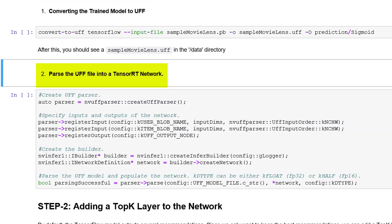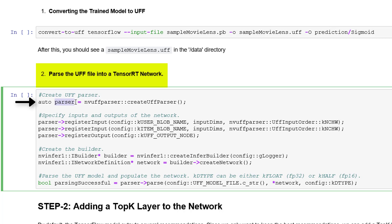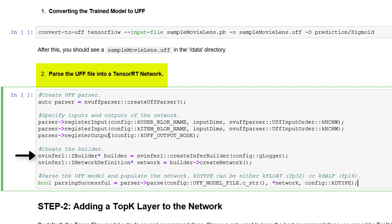The next step is to parse the UFF file and populate the TensorRT network. For this we have to create the parser object and register the user input, movie input, and network output — which is the prediction or sigmoid layer. Then create a builder and an empty network. Now parse the UFF file and generate the complete network.